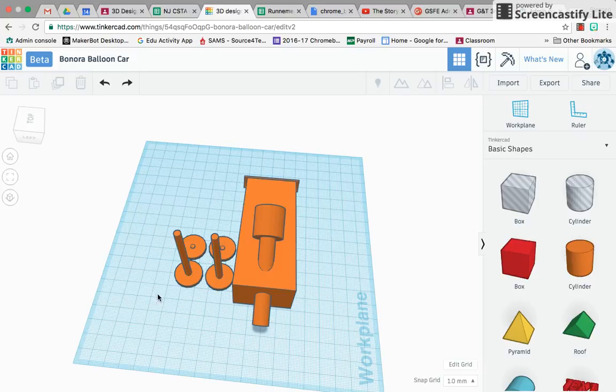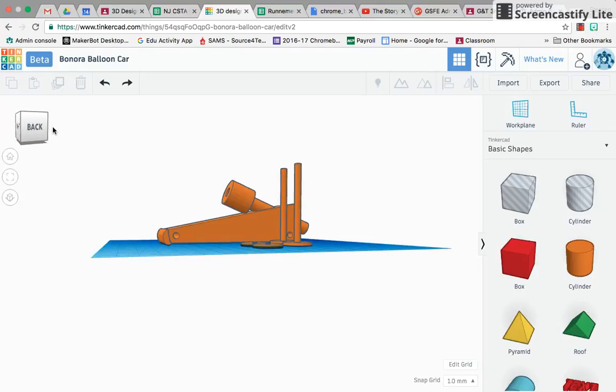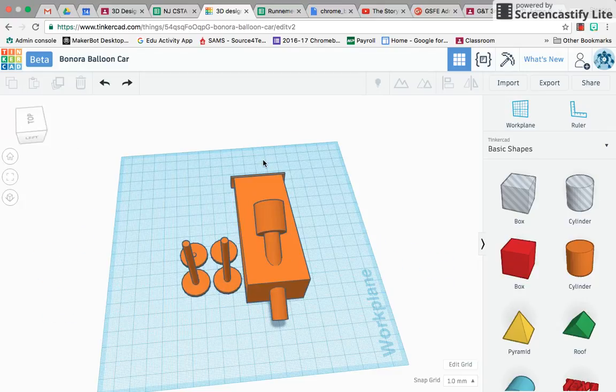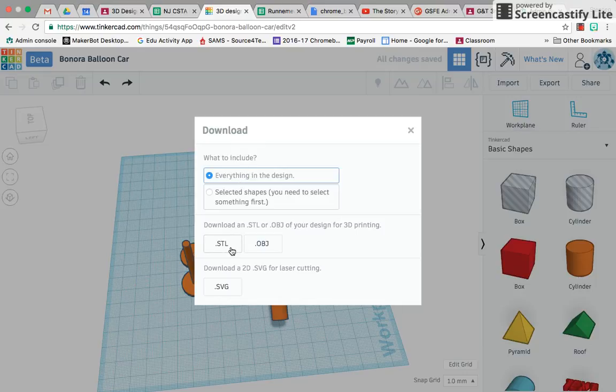Okay, so I have my balloon-powered car here, and I'm going to export it, everything in the design, an STL file.